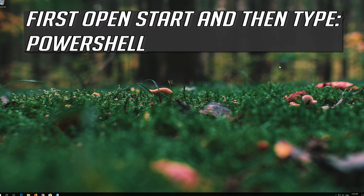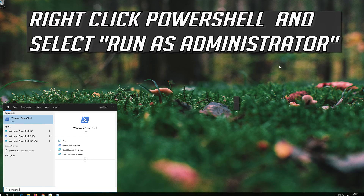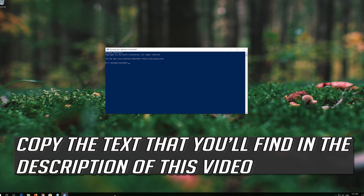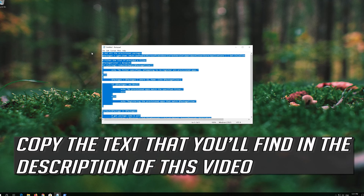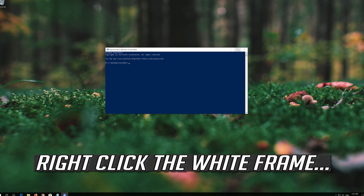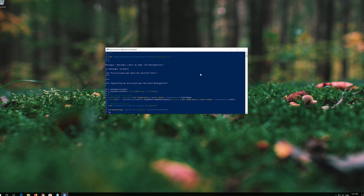If that didn't work, first open Start and then type PowerShell. Right-click PowerShell and select Run as Administrator. Press Yes. Copy the text that you'll find in the description of this video. Right-click the white frame, select Edit and then Paste.